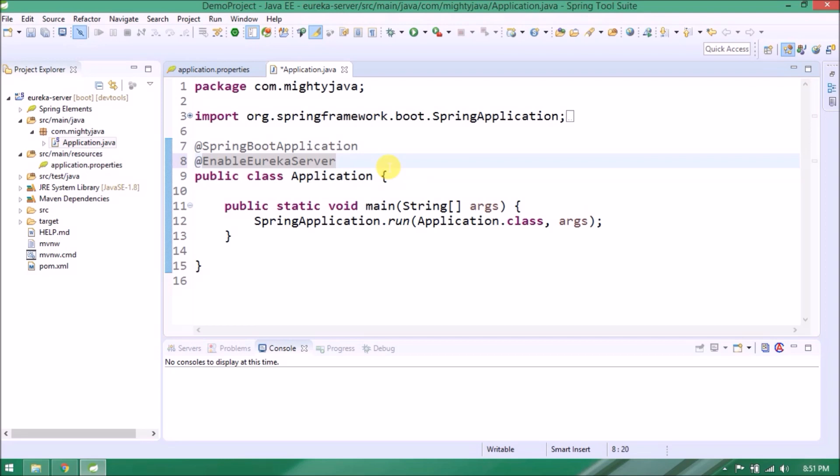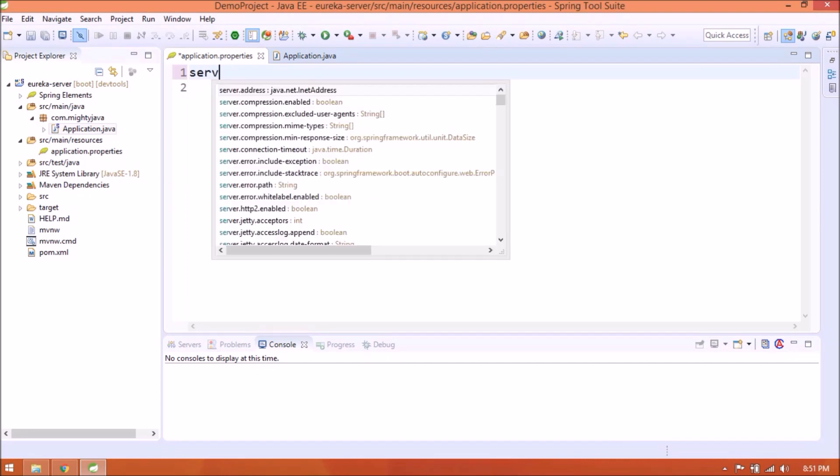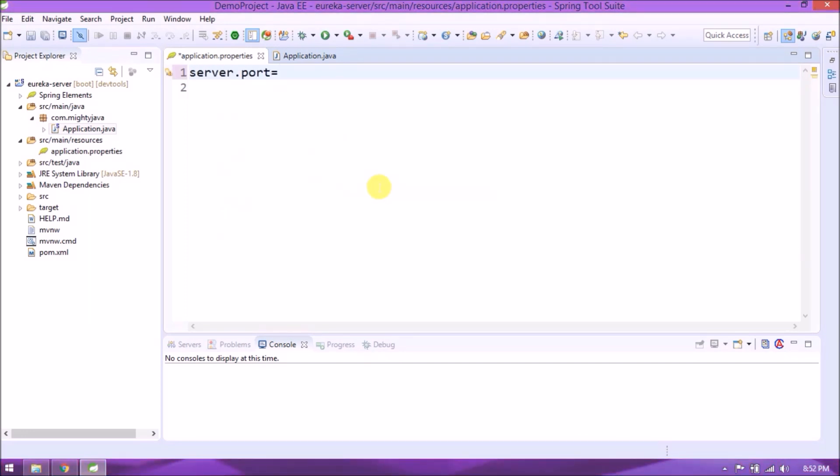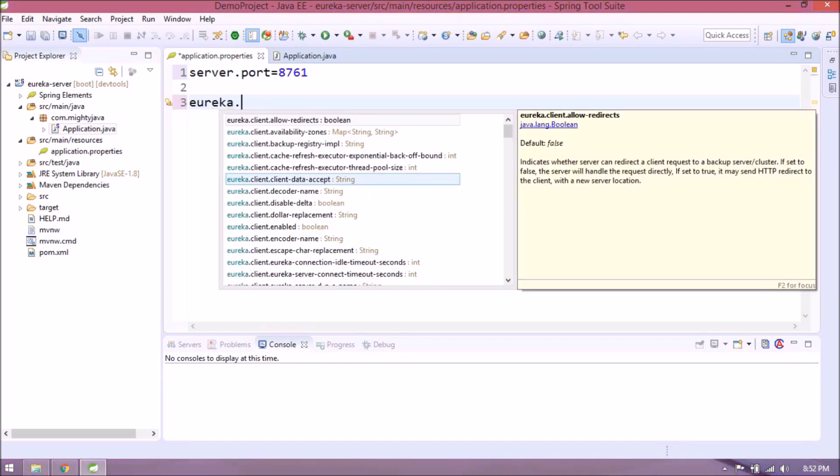Now need to annotate this as EnableEurekaServer. That's it for this class. Need to add some properties in the application.properties file. So first add server port. I am setting 8761, that's a standard port for Eureka server. Set register-with-eureka and fetch-registry false.